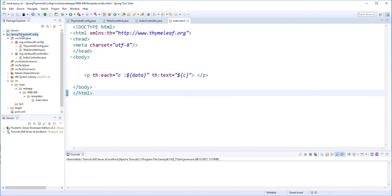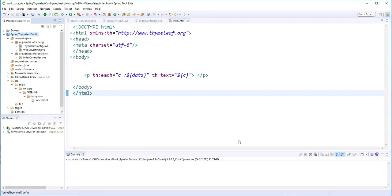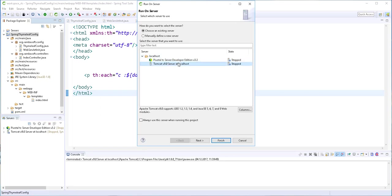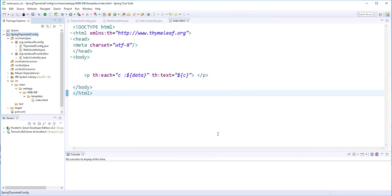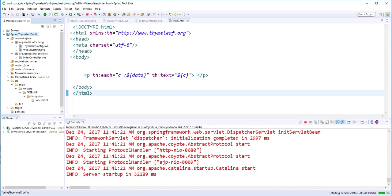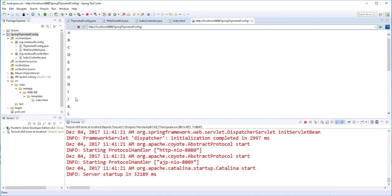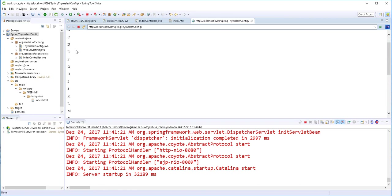I'll run this application on Tomcat to see what happens — right-clicking and selecting Run on Server, selecting the Tomcat server and clicking Finish. As you can see, the integration was successful. We can see the data being passed, so at this point everything is working correctly.